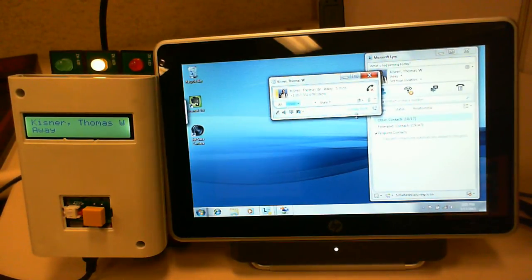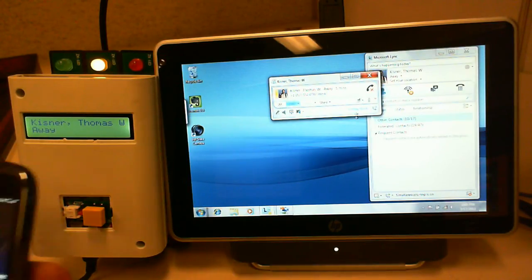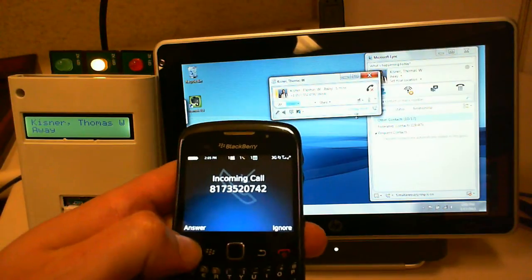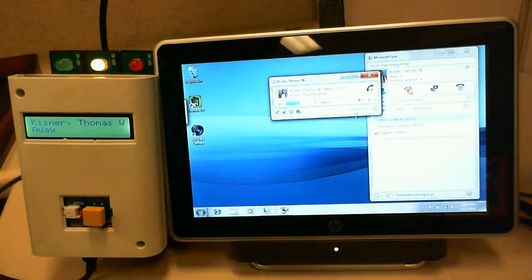So if I'm walking around and I have my tablet on, I can answer from my tablet. Or if I don't, I can pick up my cell phone and answer it from there.